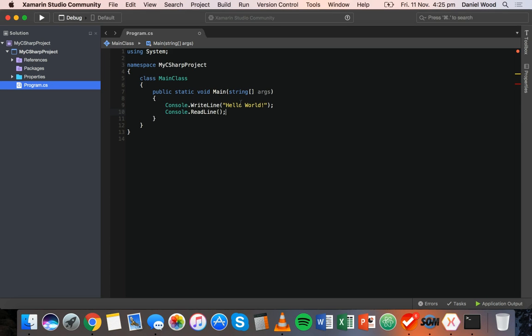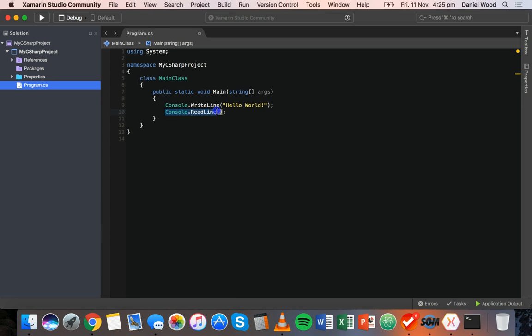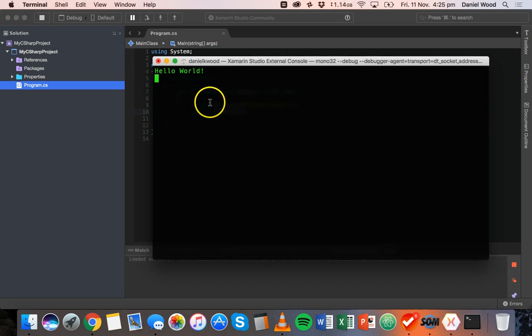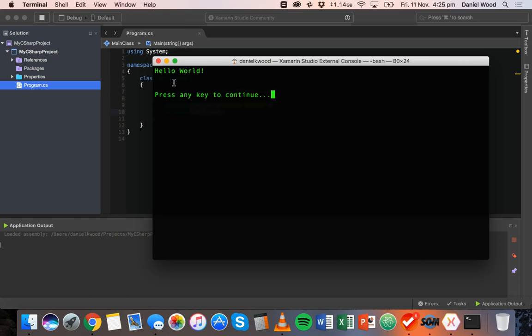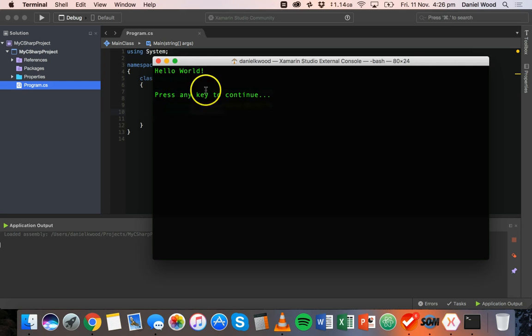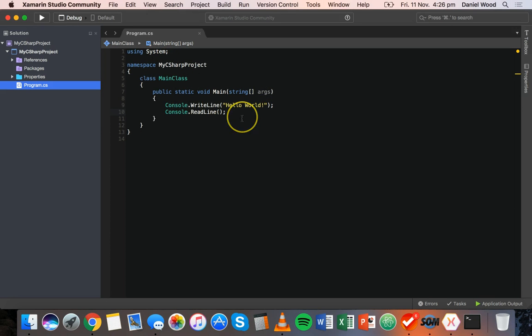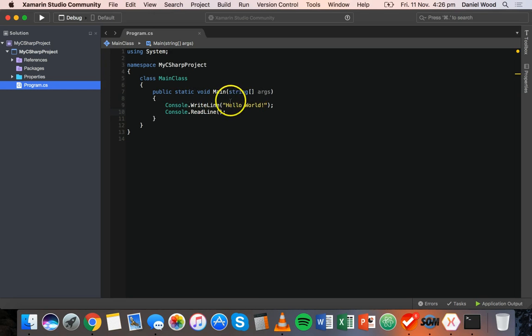This basically waits for input from the user before moving on to the next part of the code and finishing the program. So console.readline, open bracket, close bracket, and we can save that - command S or control S - run that, and now it does the same thing, it says hello world but it's waiting for us to press something or do something on the keyboard. If I press any key it then goes and continues the rest of the program. There wasn't any other code there so it doesn't display anything else and just says press any key to continue.